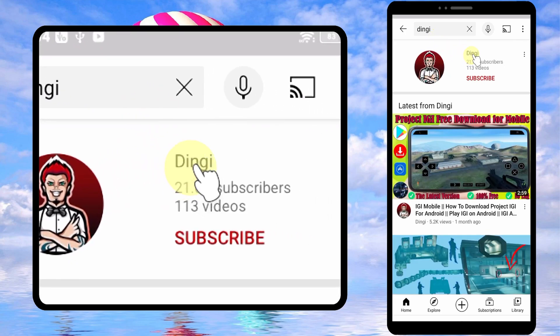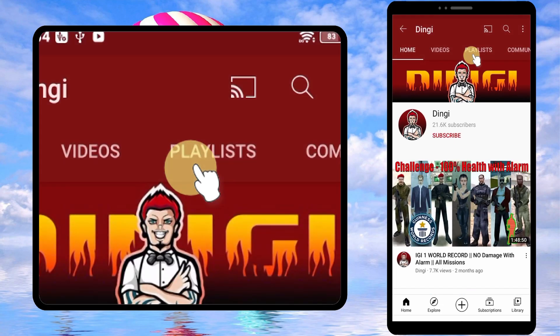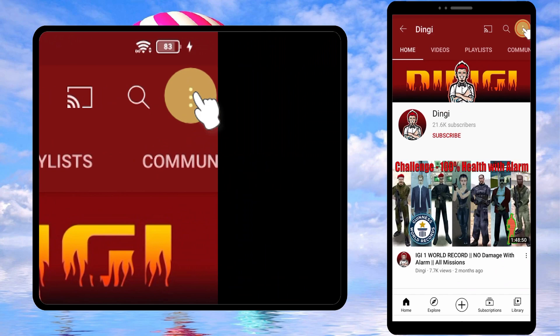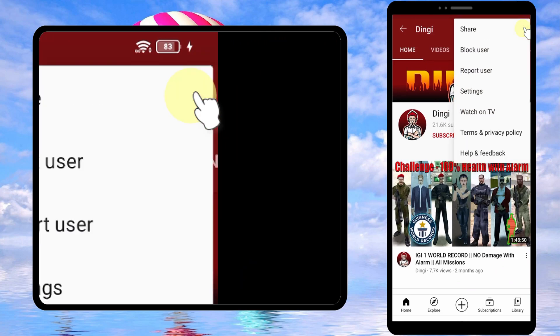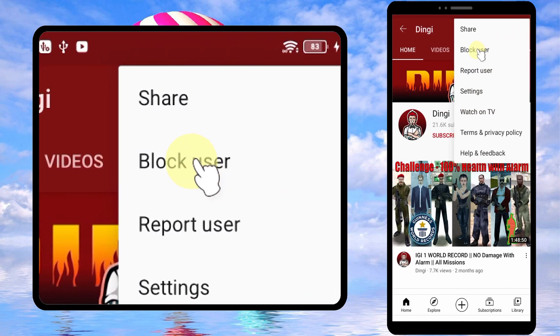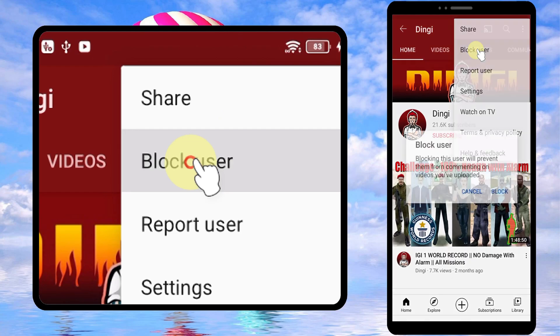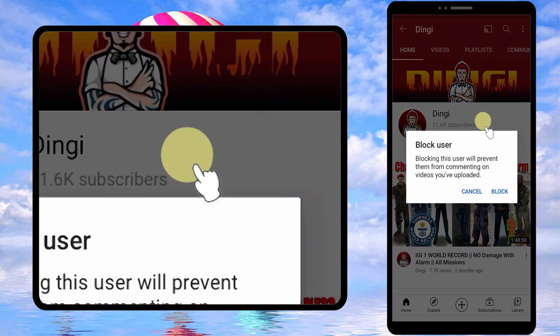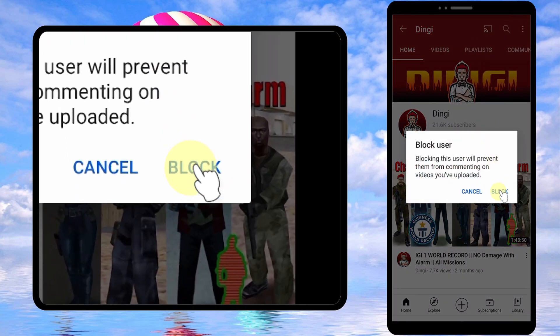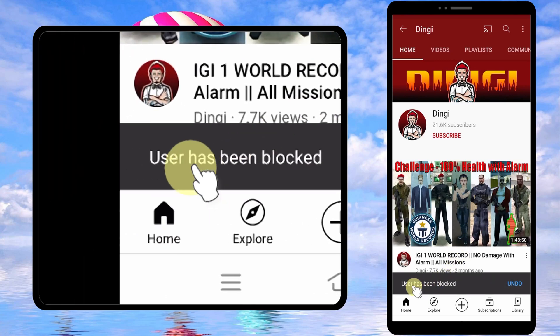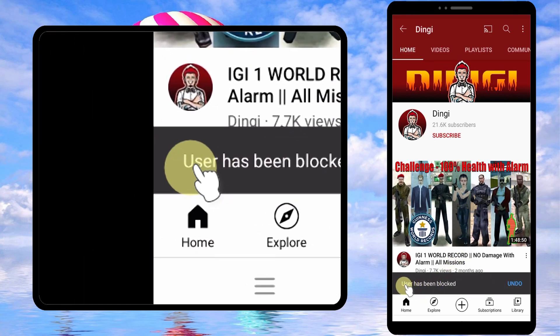Go to his or her channel, then tap the three dots in the top right corner. Now tap block user, then just tap block in the pop-up window. Now you have successfully blocked that person.